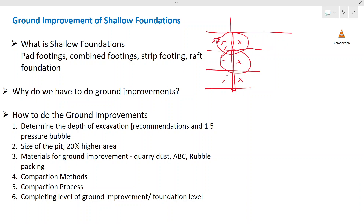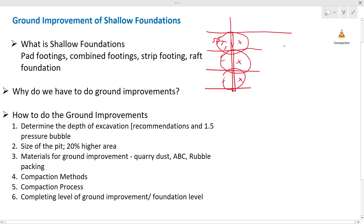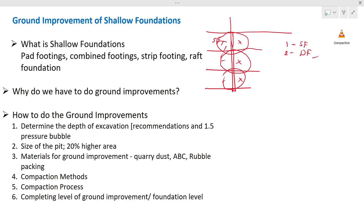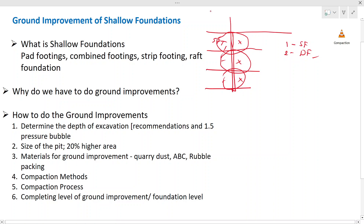There may be two options based on the condition of the layers. One is shallow foundations and the second option is deep foundations — piles will be constructed. Deep foundations have a higher cost compared to shallow foundations. If you put a pad footing, there is much less cost compared to piles. So we have to try with the pad footing if possible. If the soil is weak up to a certain level, we can improve that particular soil and use pad foundations.